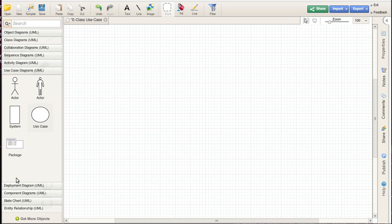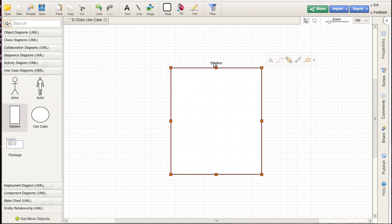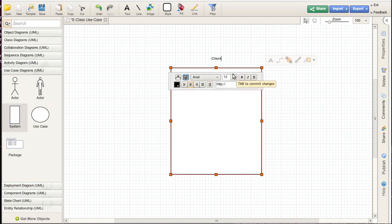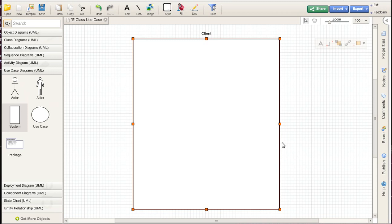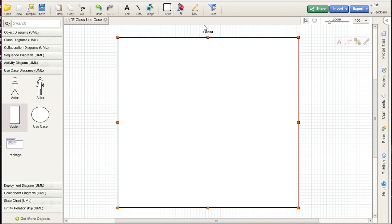This piece of software we're thinking of developing is actually going to have two separate pieces: a server which stores all the data and hands it out to clients, and clients which actually interact with the user. Those two have to connect over a network. I'm just going to do the use case for the client here. I'll take one of the elements that goes in these diagrams — a system — and our system here is called the client. The system is just a box, and everything inside the box represents that particular piece of the software you are writing.